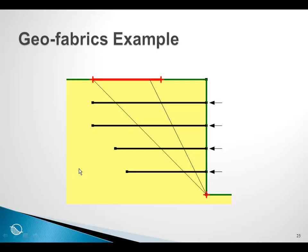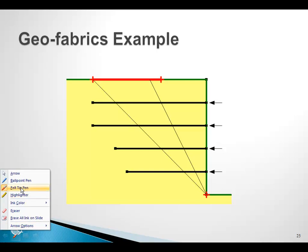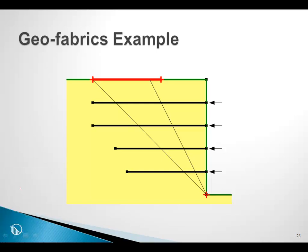There are only two things that are somewhat different about geofabrics. Number one is that there is no spacing. In a situation like this, the geofabric is assumed to extend into the page, so to speak, and be continuous. And as a consequence, everything that we do is per meter into the page.